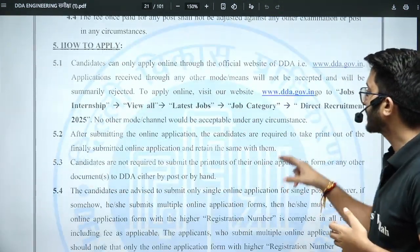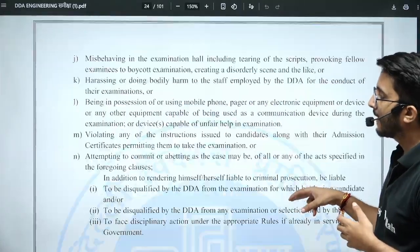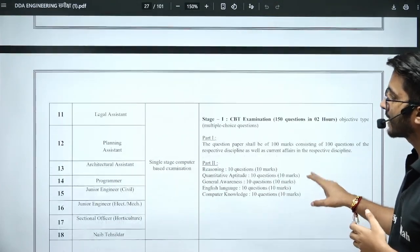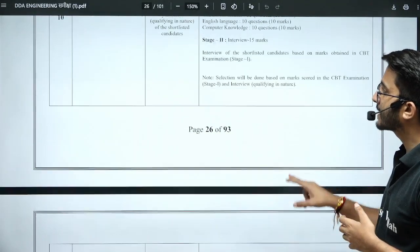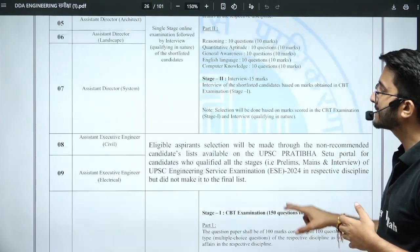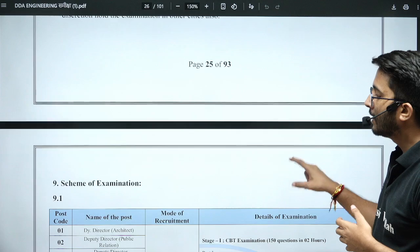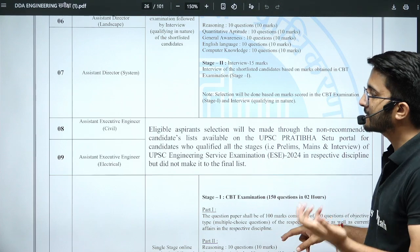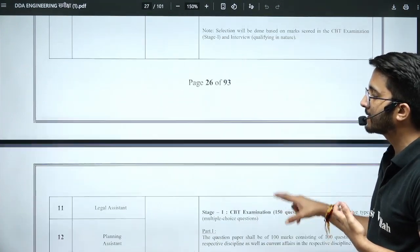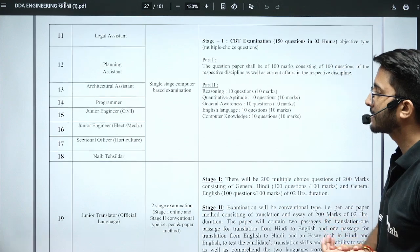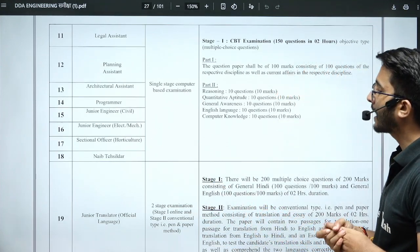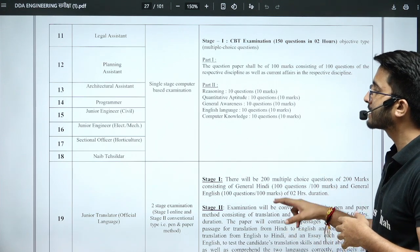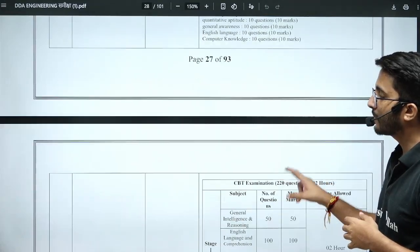To apply, visit ddagovernment.in. For the examination pattern, Assistant Executive Engineer vacancies will shortlist candidates based on the UPSC ESE (Engineering Services Examination) 2024 non-recommended list — those who cleared the UPSC prelims and mains and reached the interview stage but were not on the final merit list are eligible. For Junior Engineer Civil and Electrical, a CBT exam will be conducted with 150 questions in two hours covering reasoning, quantitative aptitude, general awareness, English, and computer knowledge.